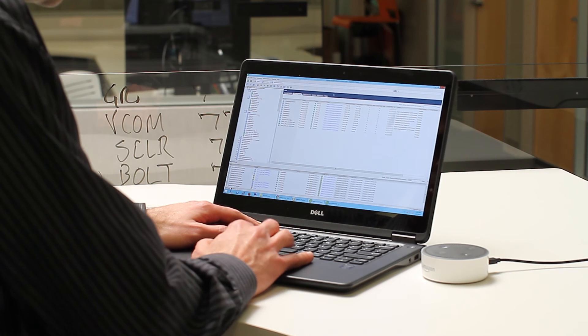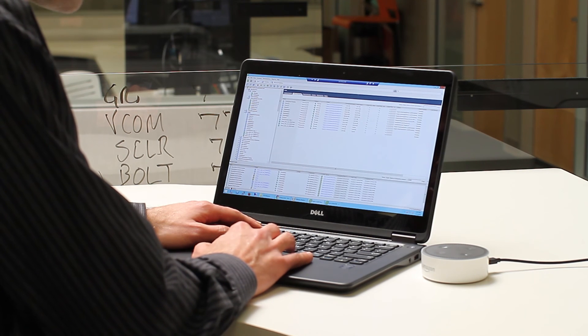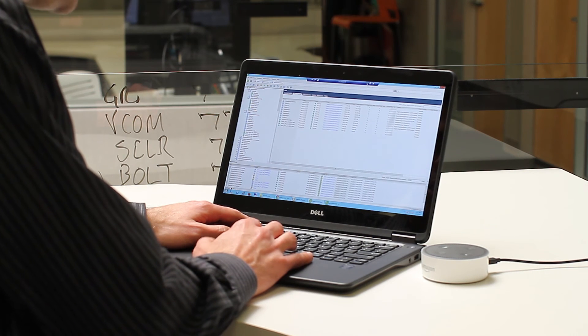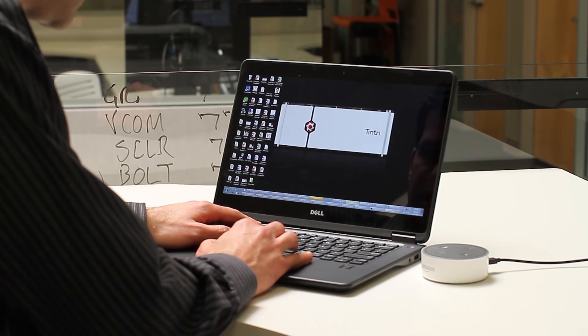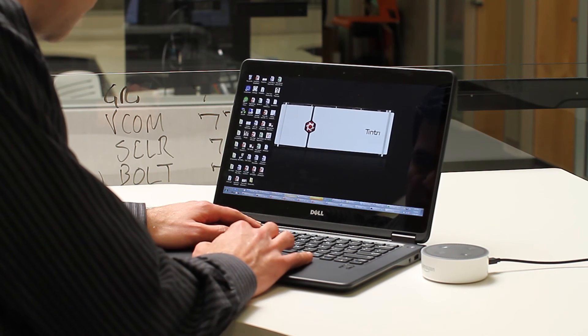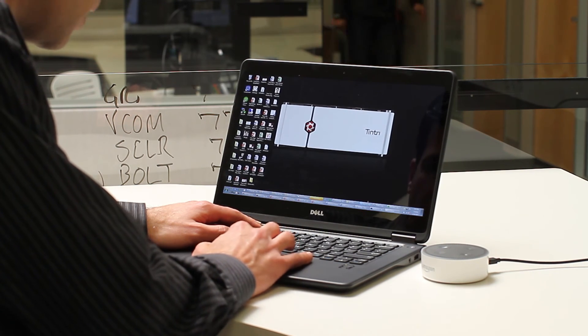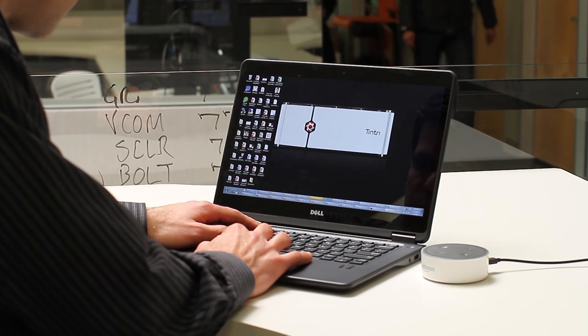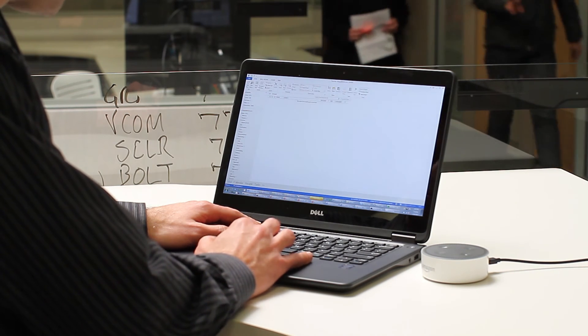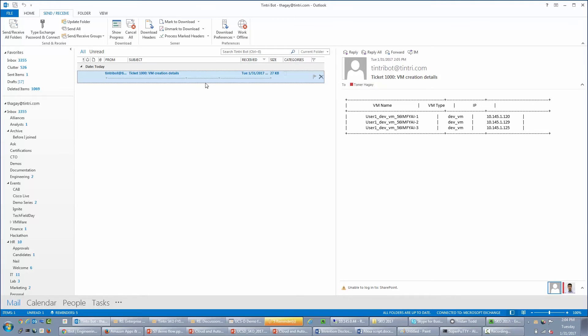Okay, so let's look at my email inbox right now and see if we have the email received. Okay, there it is. So we have three VMs with names and IP addresses.